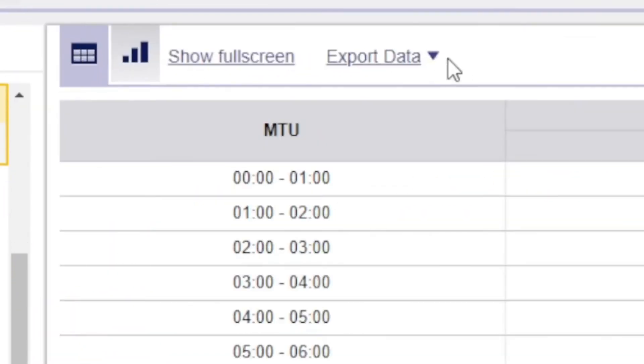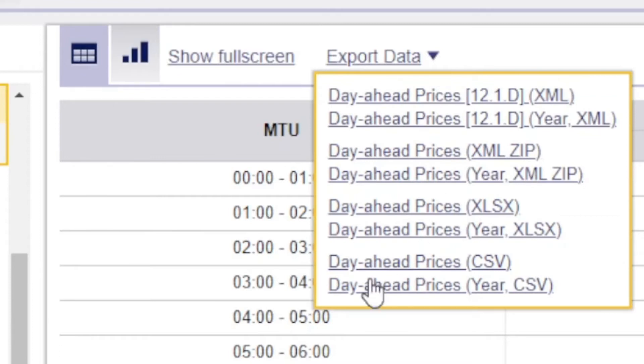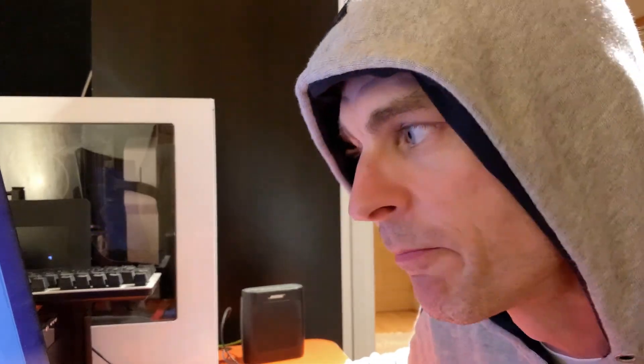Click on the table button. Export data — a little arrow — and here you can see Day Ahead Prices for a year in CSV format. That's what I want. There we go.